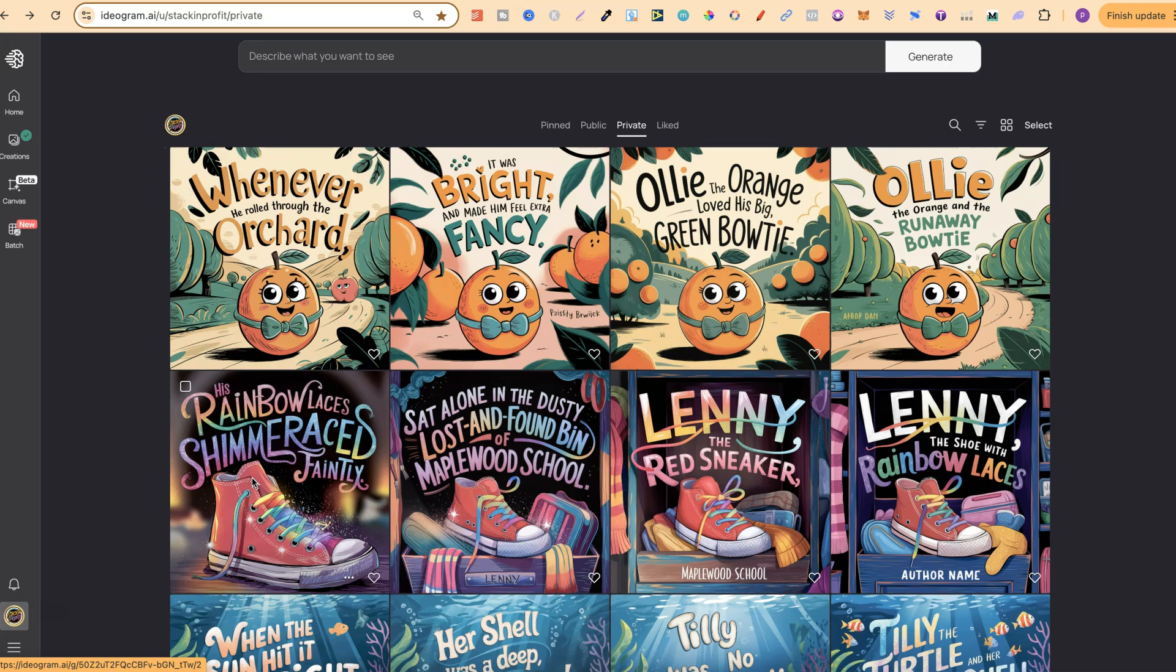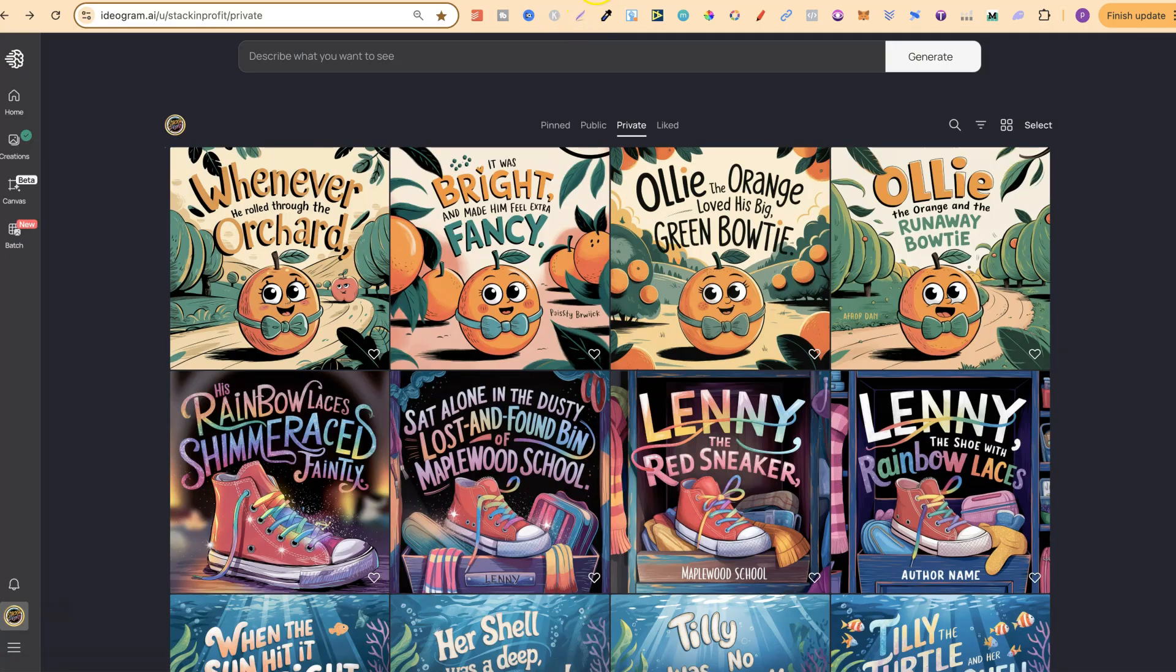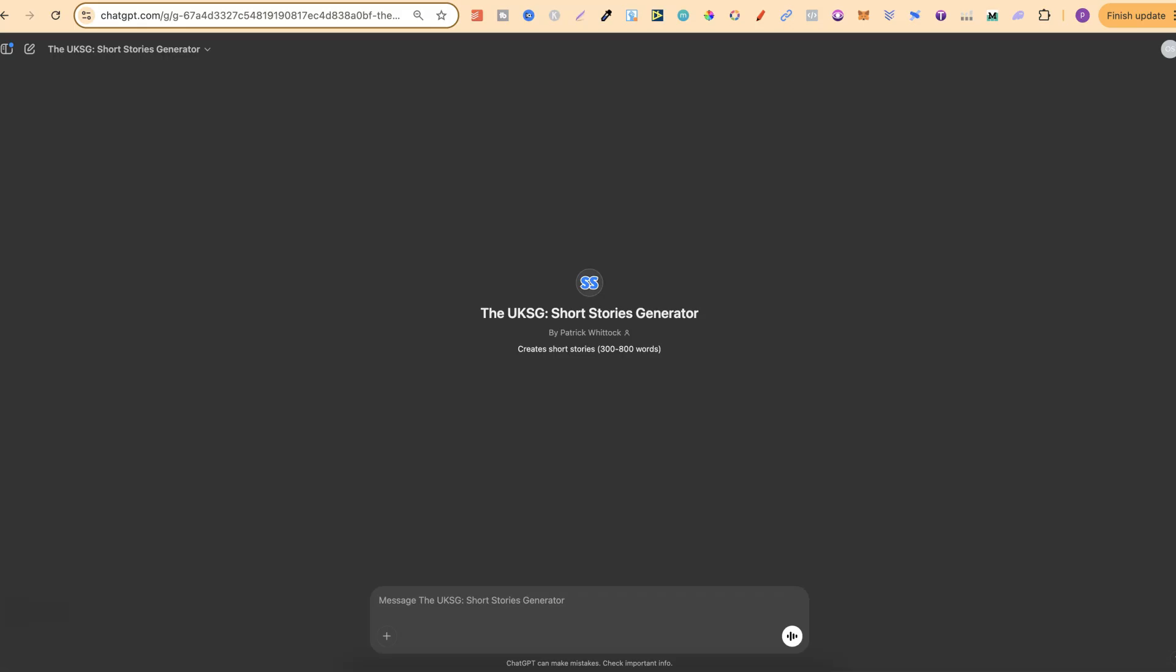How have I actually been doing this? Well, it's with some custom-made GPTs which I personally made. I have three of them. I have this one, which is a short stories generator. So this creates the short story for me.